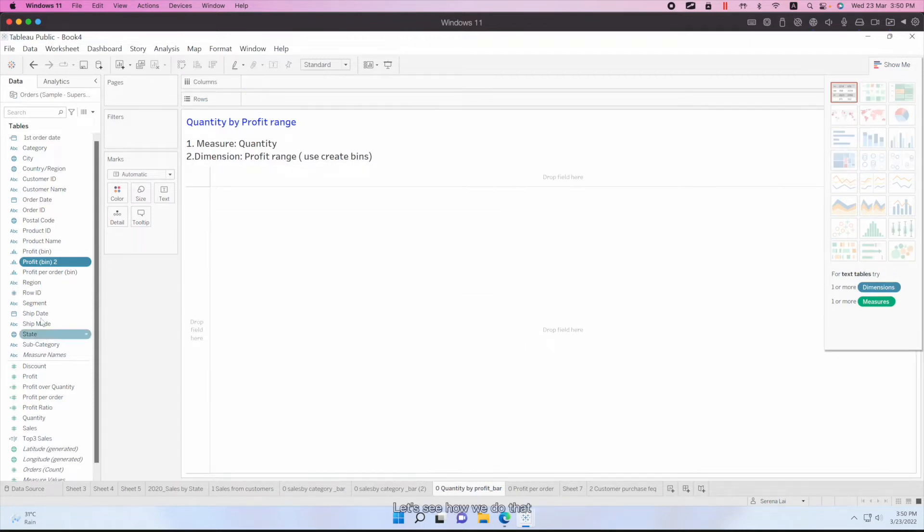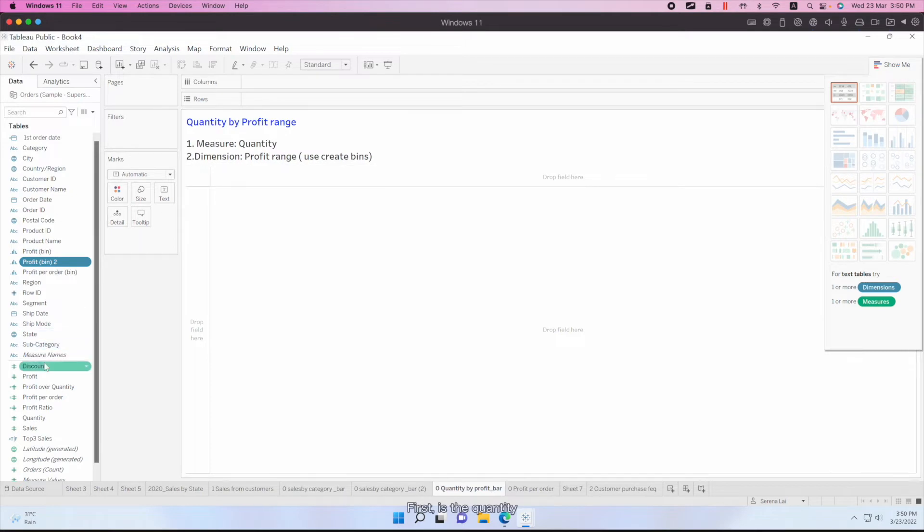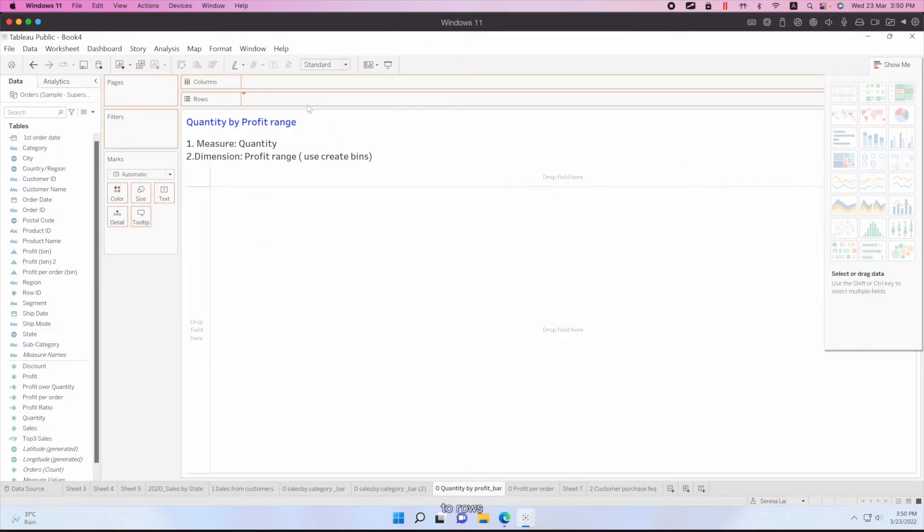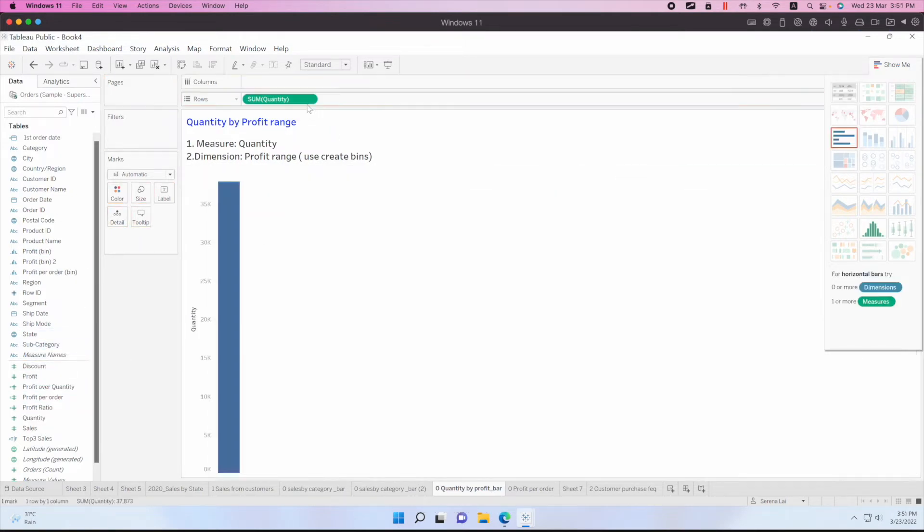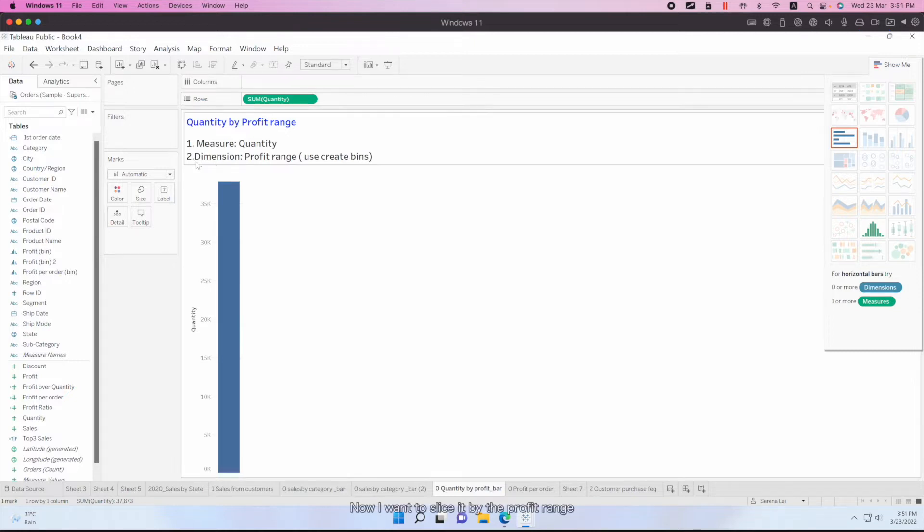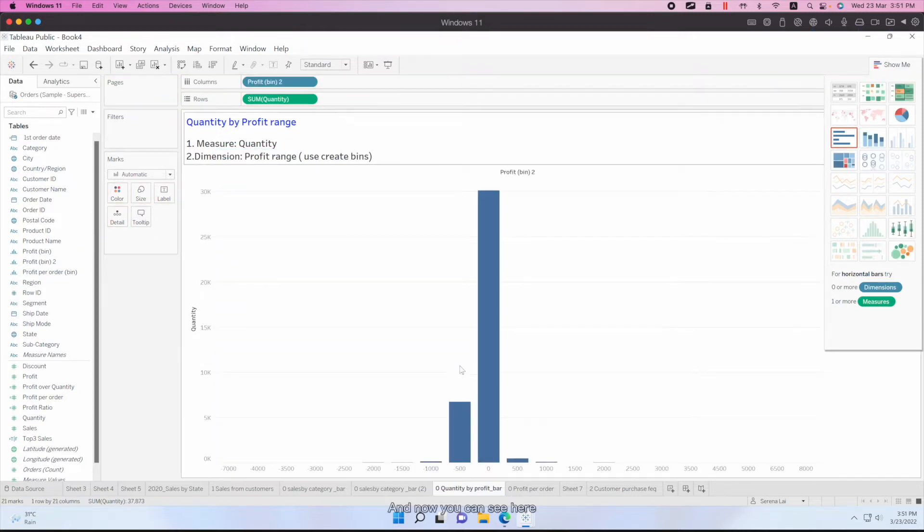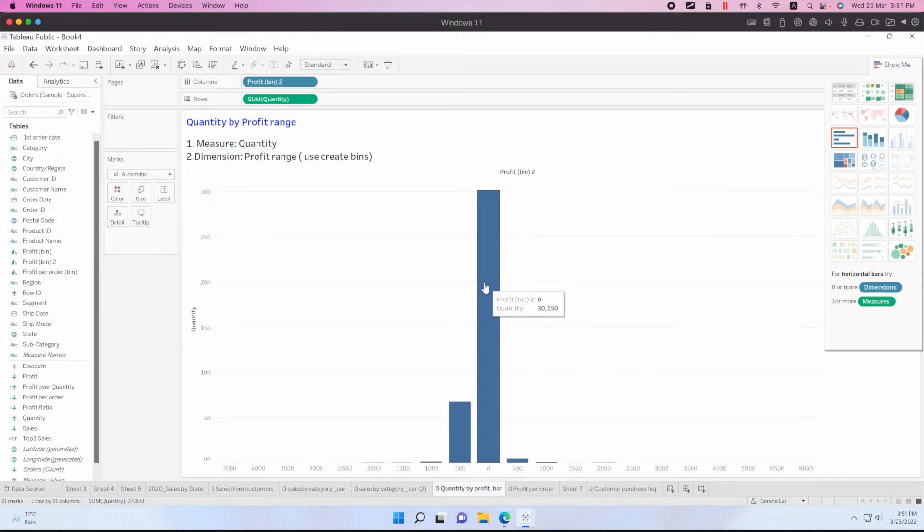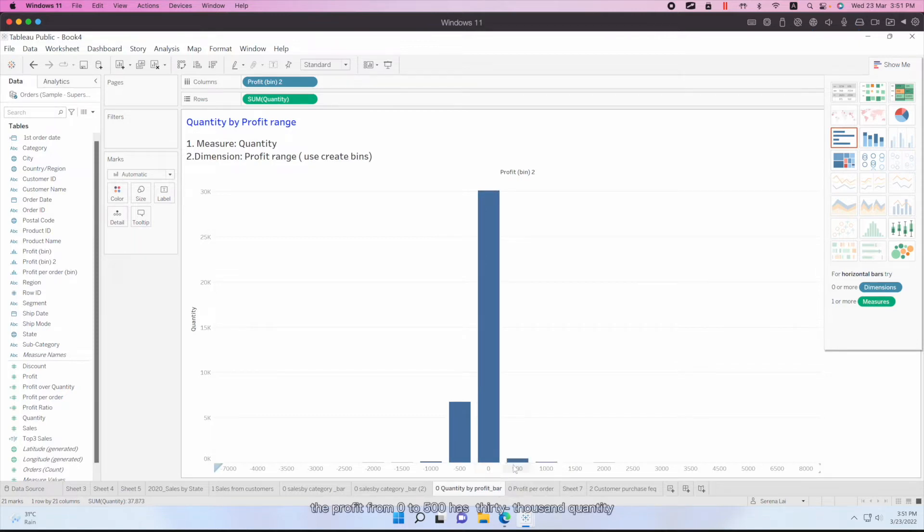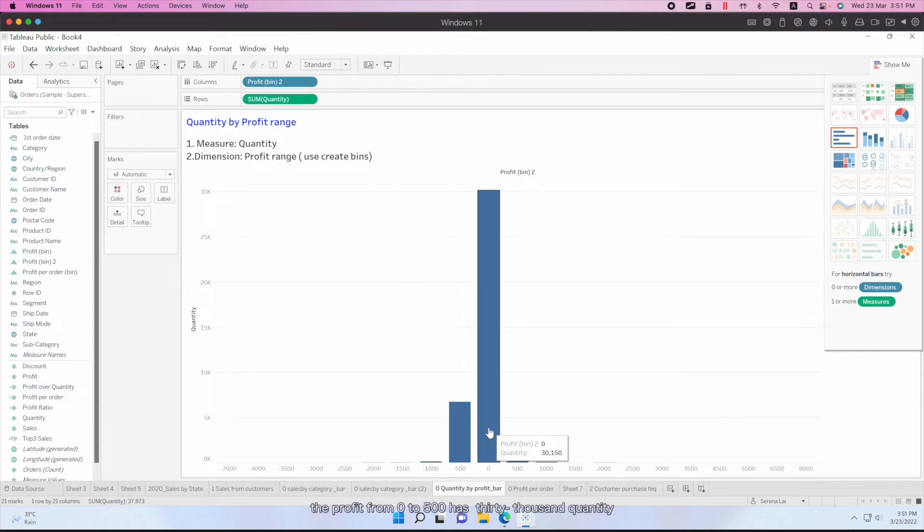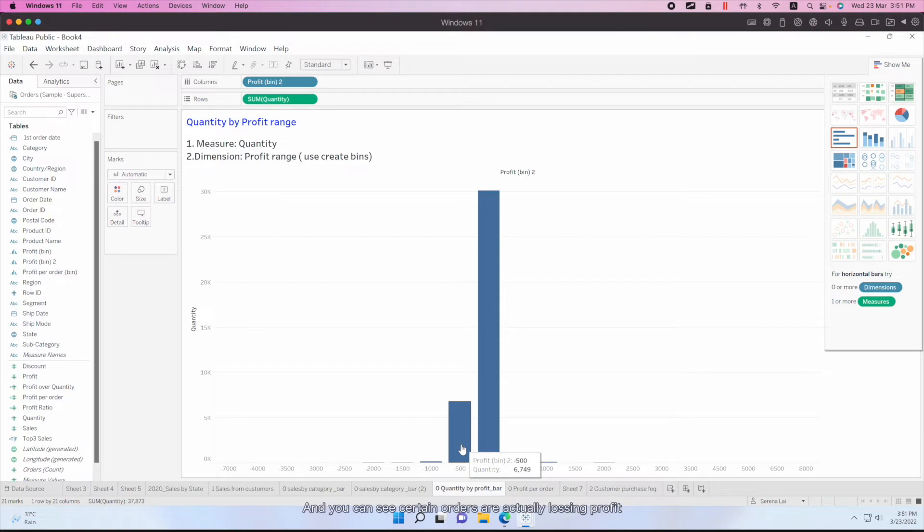Let's see how we do that. First, it's the quantity. So let's drag the quantity to the rows. And then I want to slice it by the profit range. And now you can see here, the profit from 0 to 500 has 30,000 quantity. And you can see certain orders are actually losing profit.